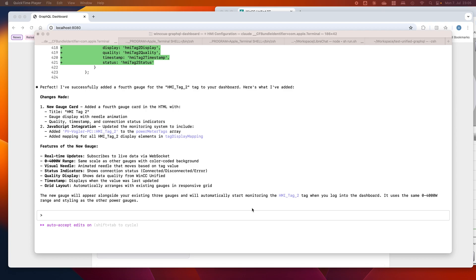To get real-time data, we also have subscriptions to subscribe to tag value changes. That was implemented by Claude, but to be honest, with that one I struggled a little bit so I had to help it. But anyhow, we did it together.